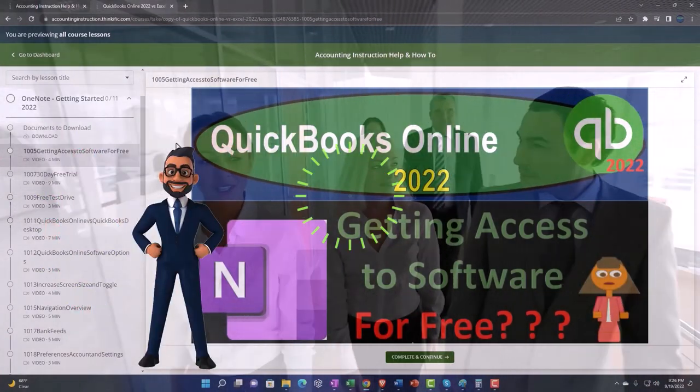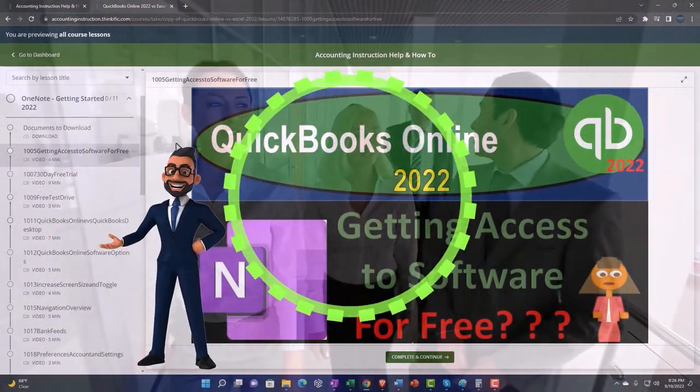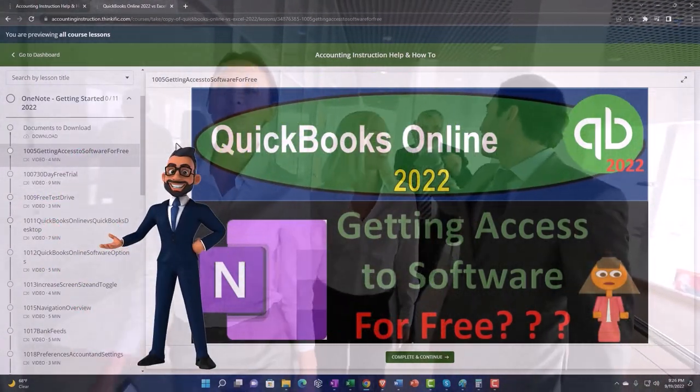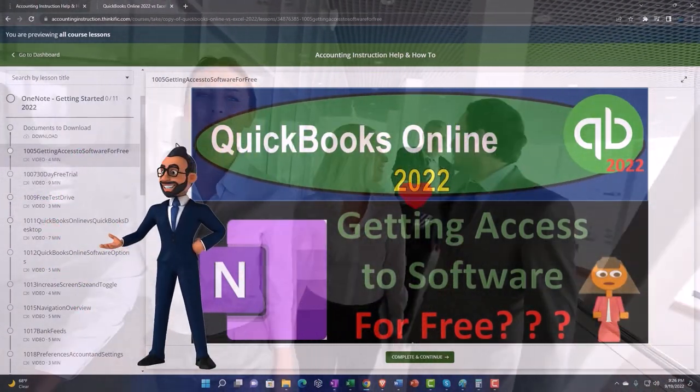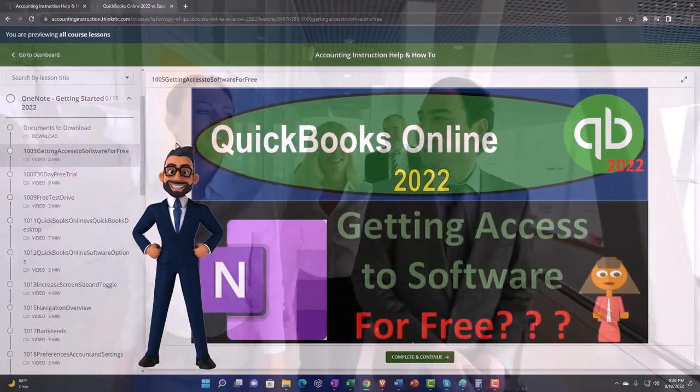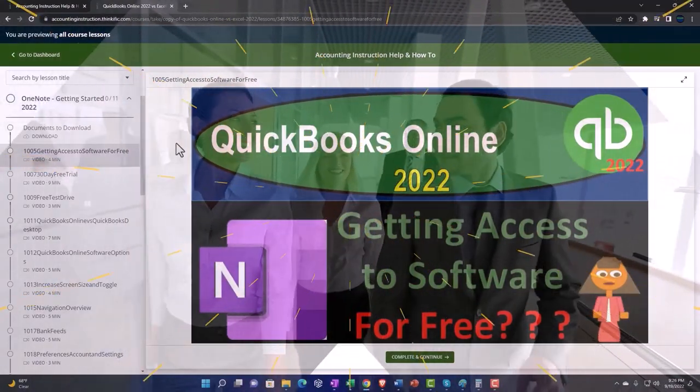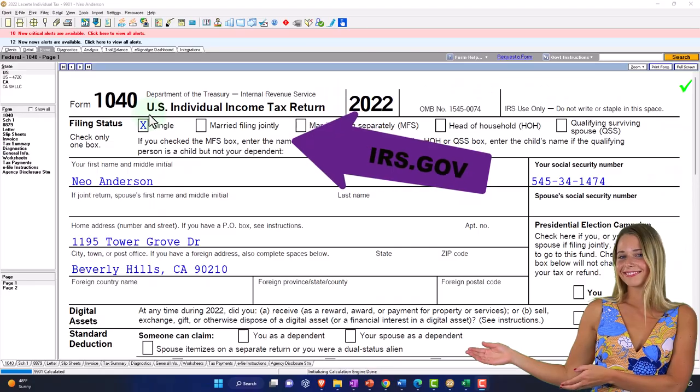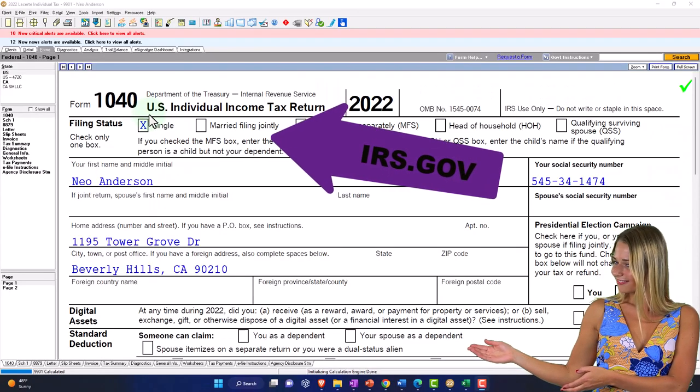So click the link below for a free month membership to our website and all the content on it.